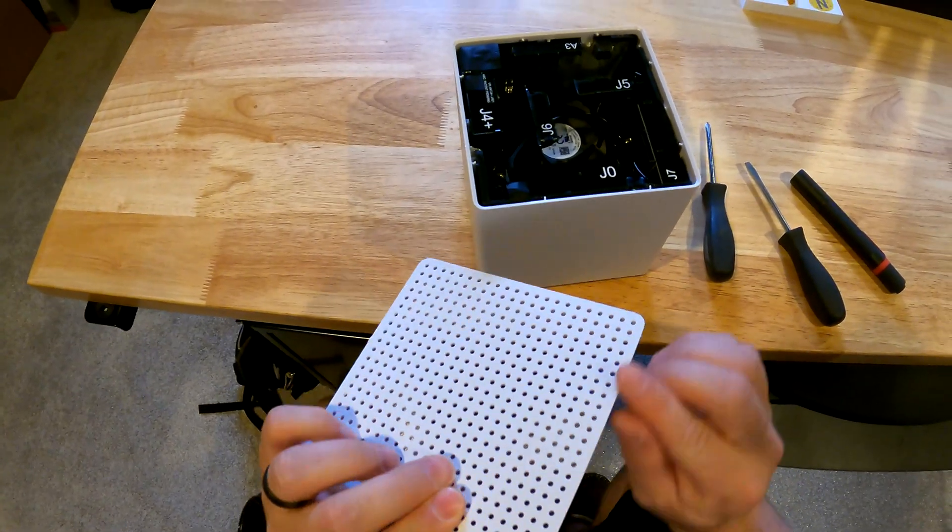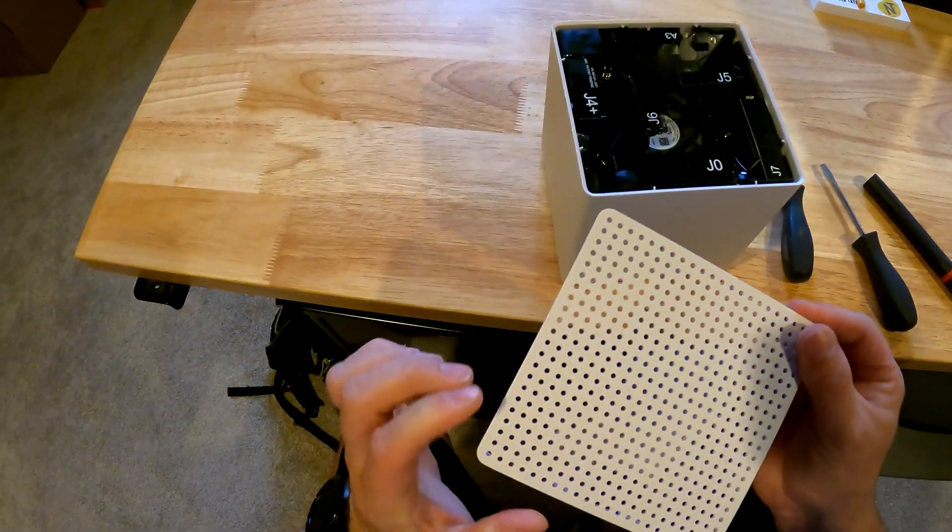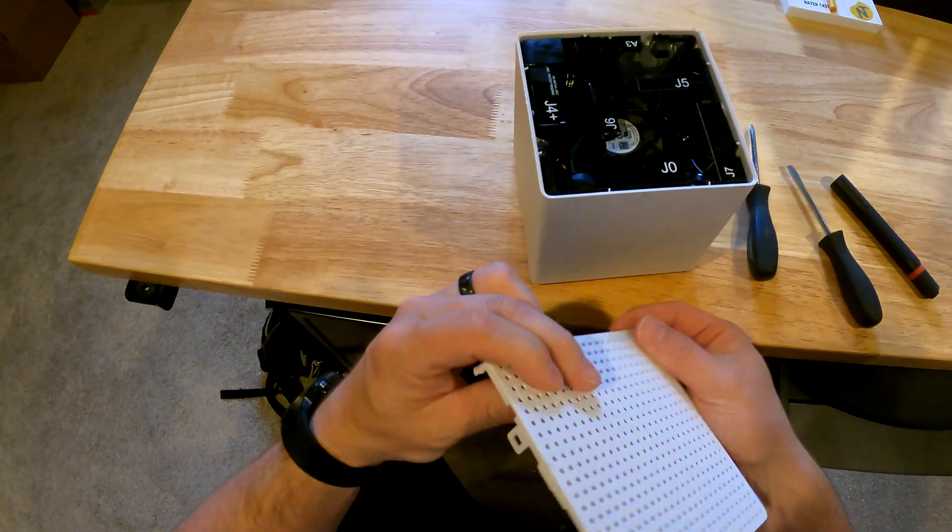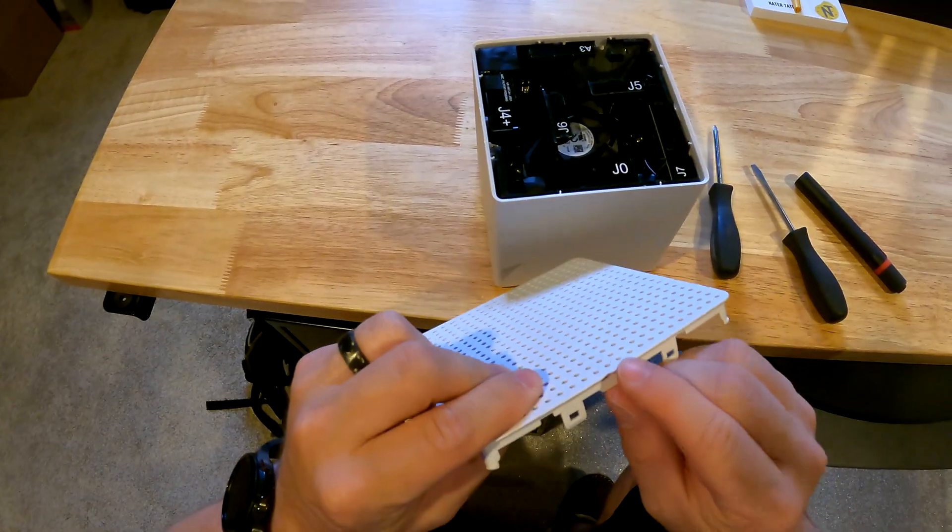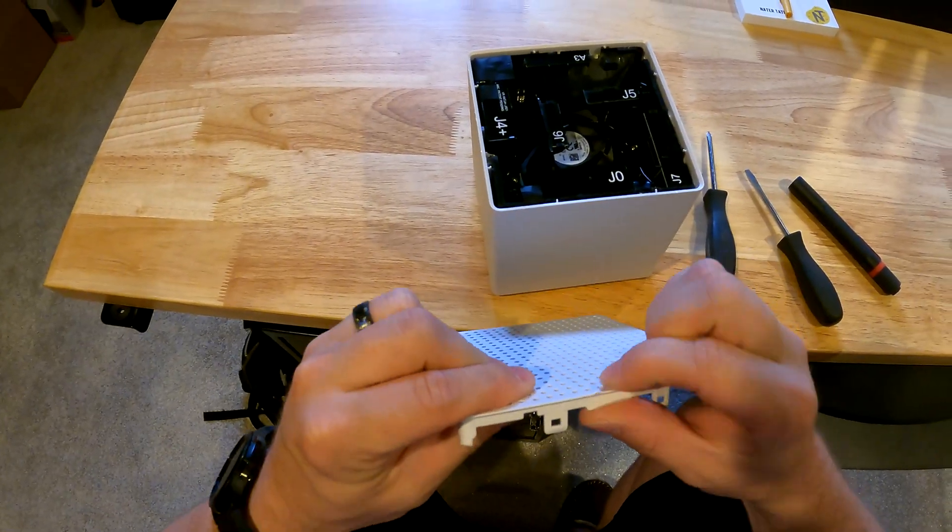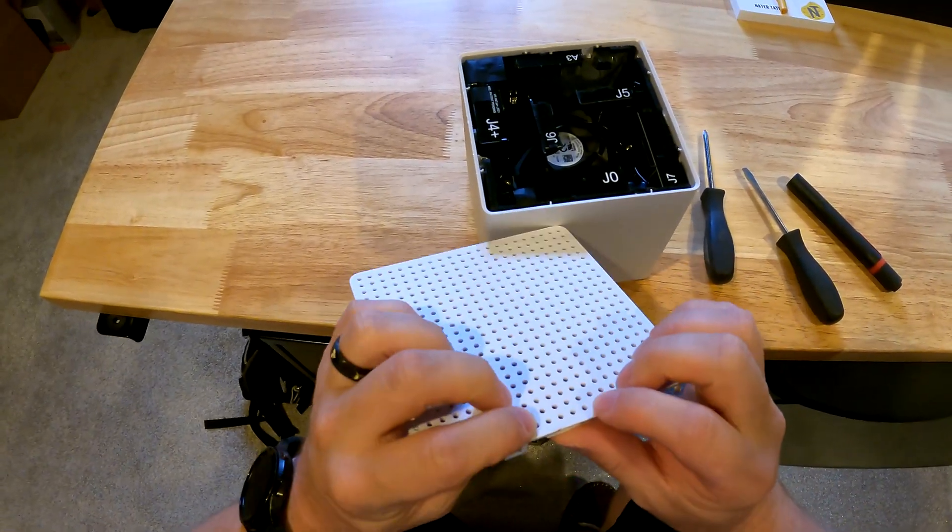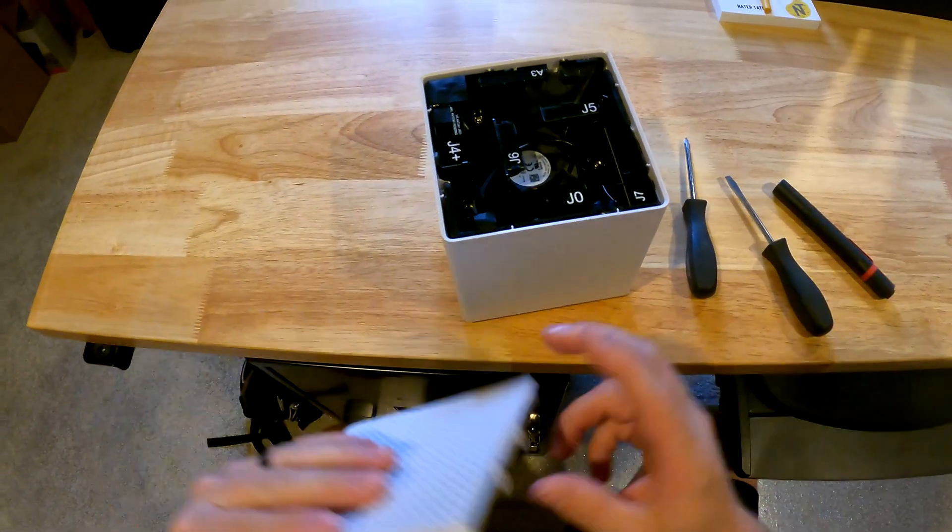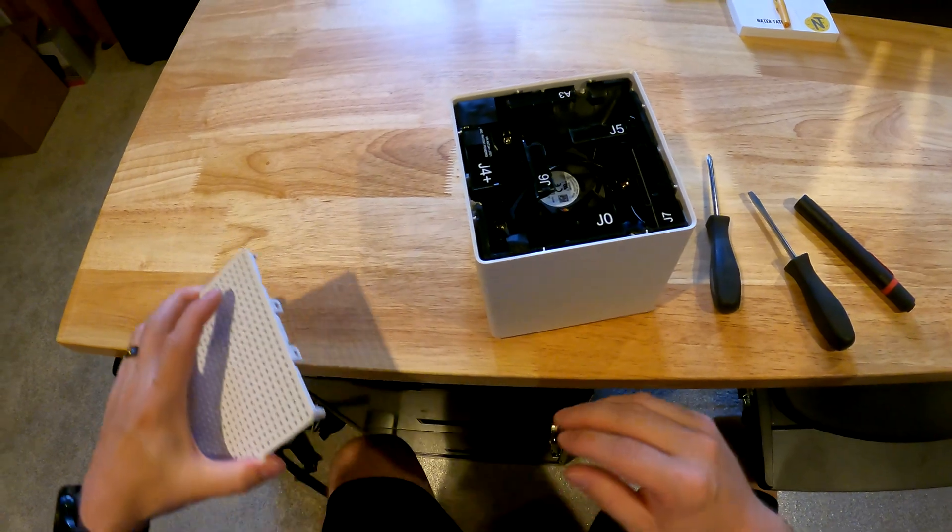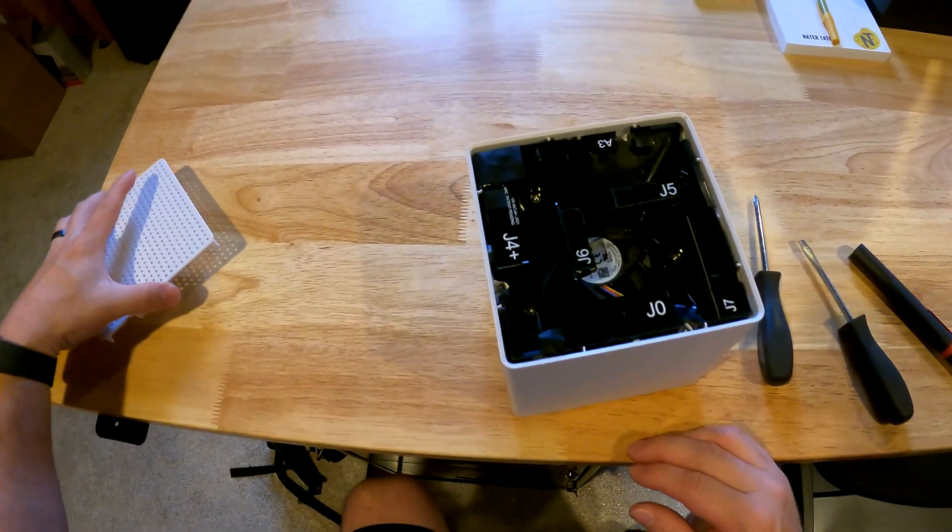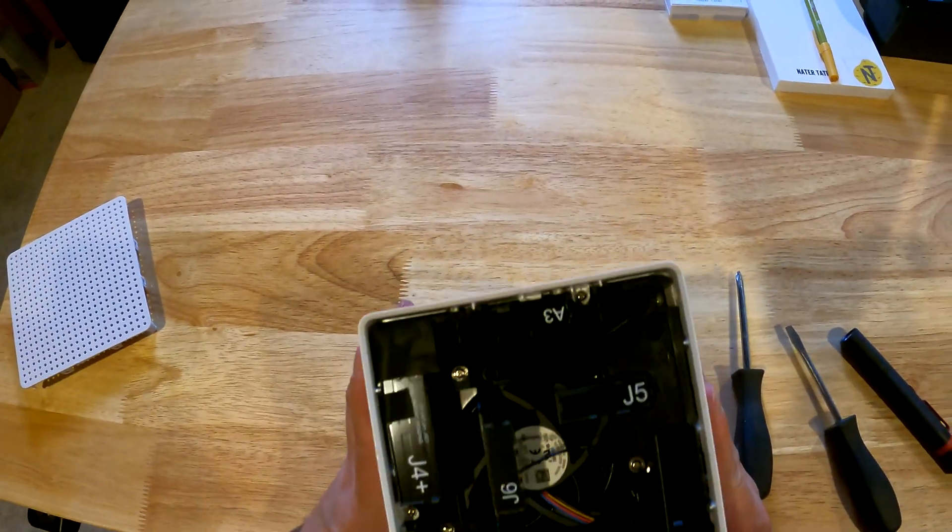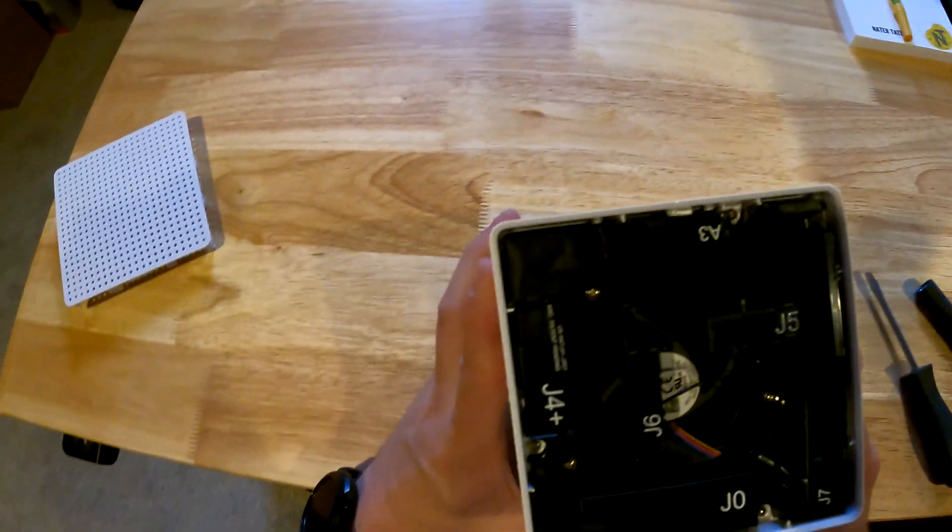I did put a couple little marks here from using the screwdriver. I did damage this one up slightly, but I don't think that's a big deal or a deal breaker.